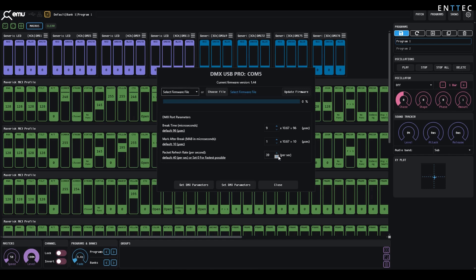If using older or fairly cheap fixtures, it can be useful to reduce the refresh rate closer to around 30 frames a second in order to ensure things run smoothly.